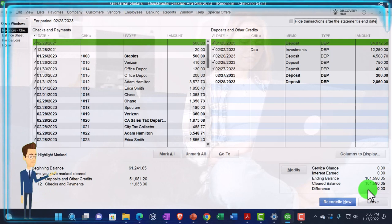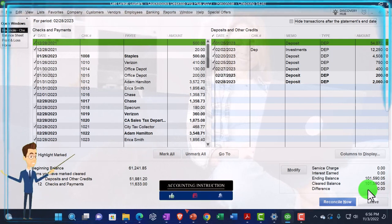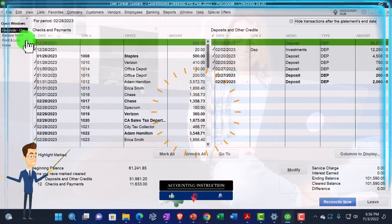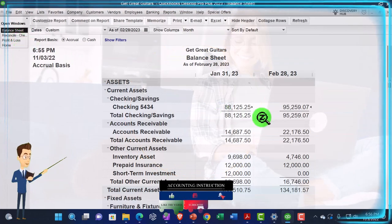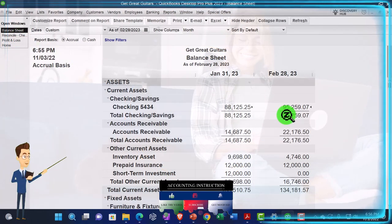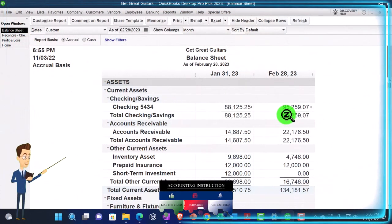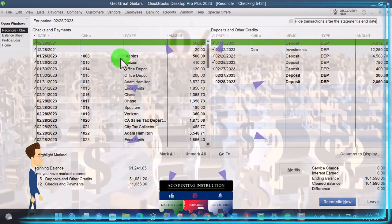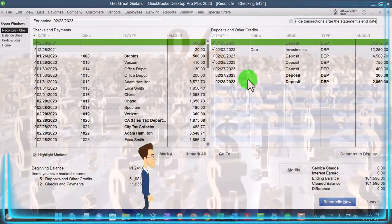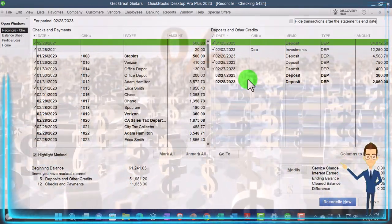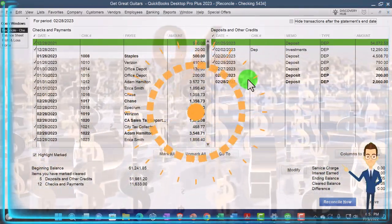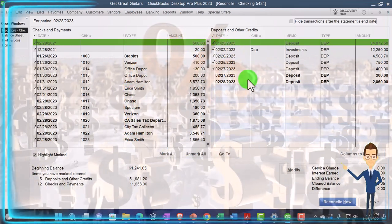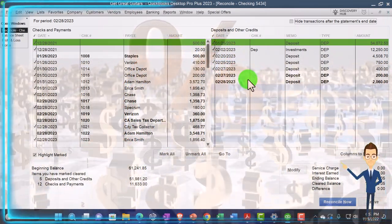It must work. That's the 101,590.05. That then is represented here. So there's the 101,590.05. That's what's on the bank statement as of the cutoff date. That, however, is not our ending balance on the books, which we saw is on the balance sheet at 95,259.07.